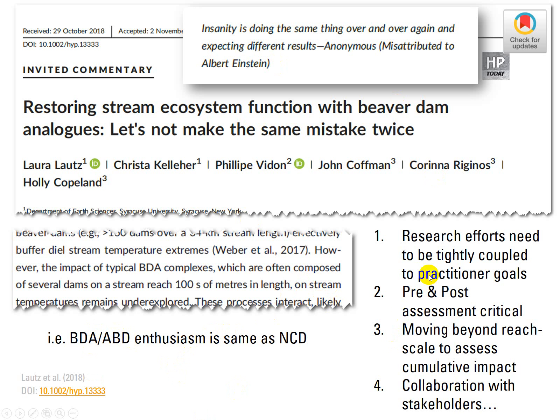There are some conclusions in this paper which are hard to argue with: research efforts need to be tightly coupled to practitioner goals; pre- and post-assessment is critical; moving beyond the reach scale to assess cumulative impact; and collaboration with stakeholders. These are hard to argue with. Most of those structures we were just looking at focus on stability — you build it, you look at it before, you look at it after, it makes for a nice master's project. We need to get away from convenient science and towards what Jeremy calls co-produced science.